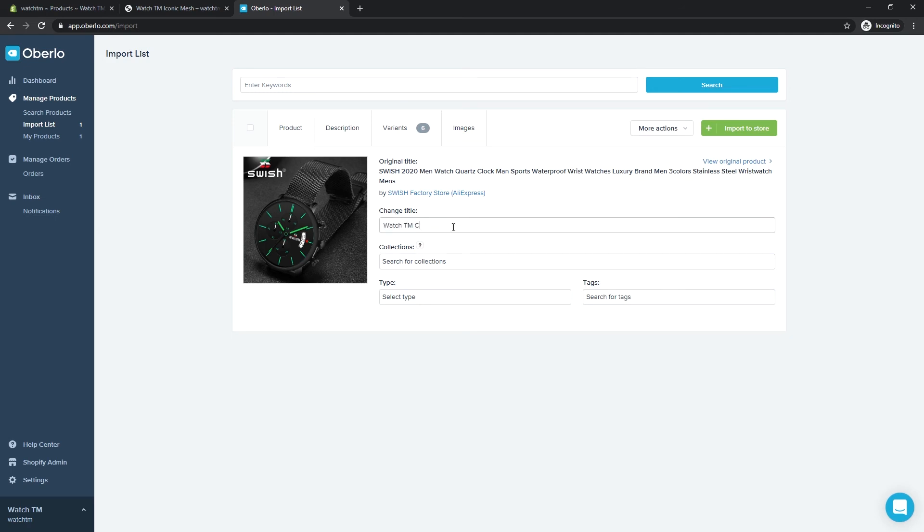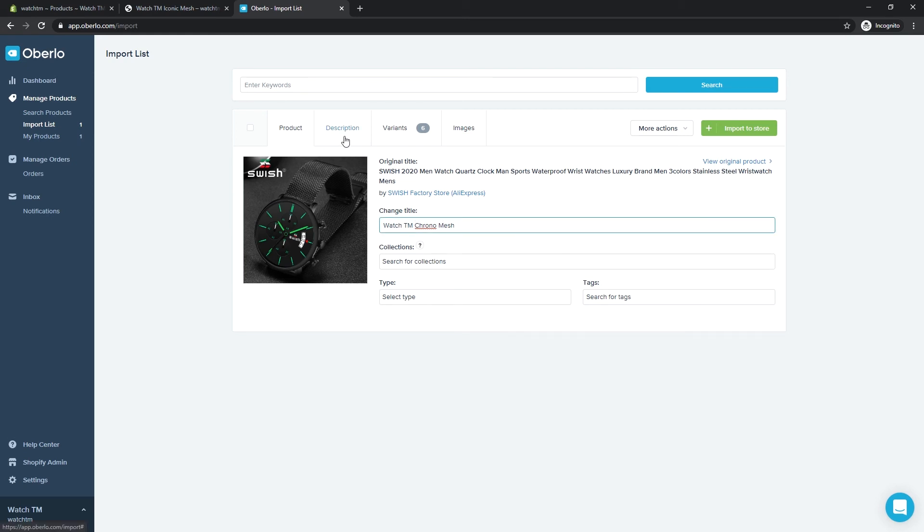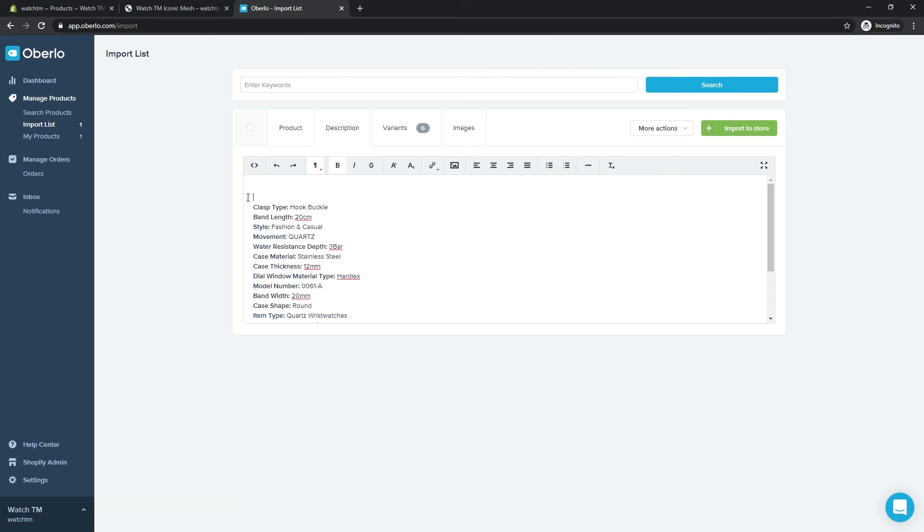Let's update the product title. Then the description.